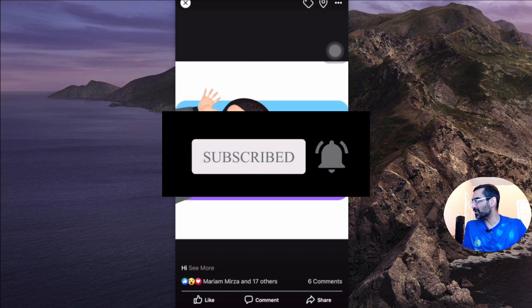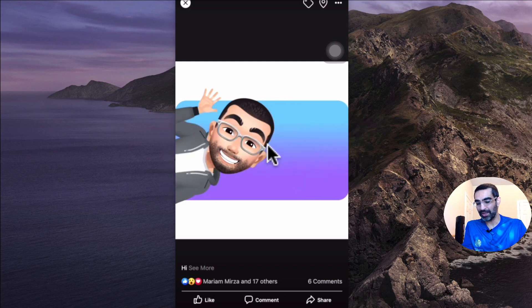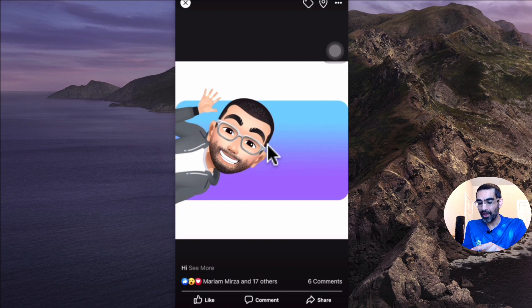Now let's jump into this. Here's my fun avatar, and by the way, if you have created Snapchat Bitmojis in the past, this is very similar to that.